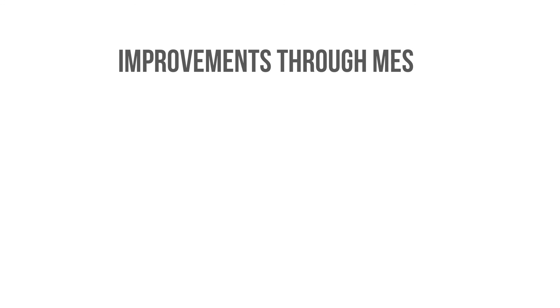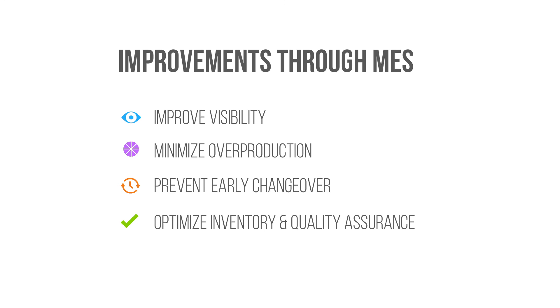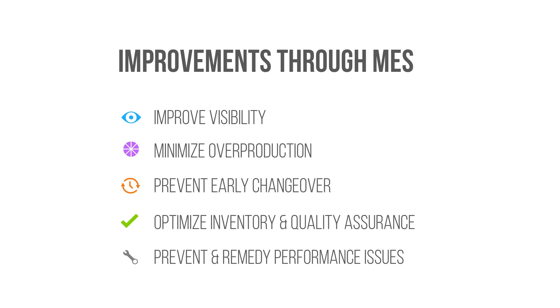With MES, you gain much greater visibility into your operations. You'll minimize overproduction, prevent early changeover, optimize inventory and quality assurance, while preventing and remedying performance issues in real time.